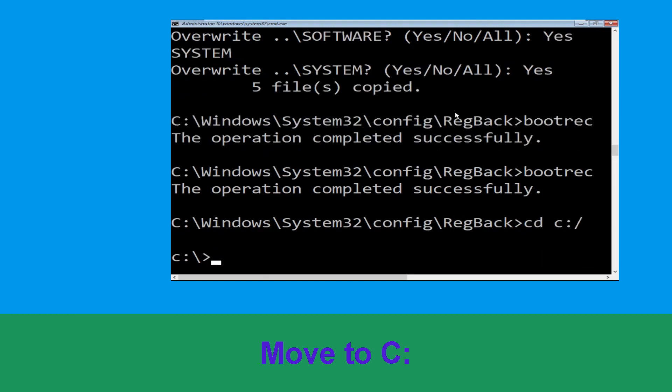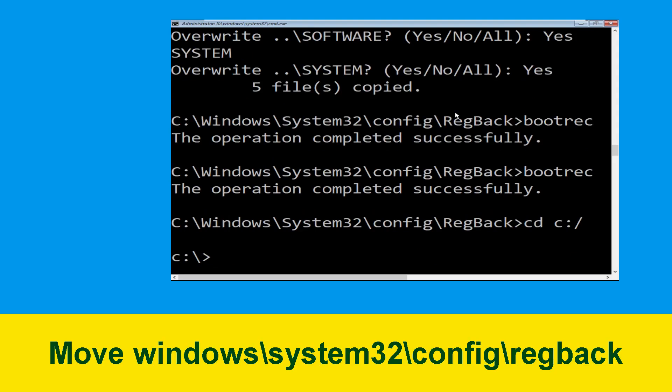Now execute this command: type cd windows\ and hit Enter to execute the command.